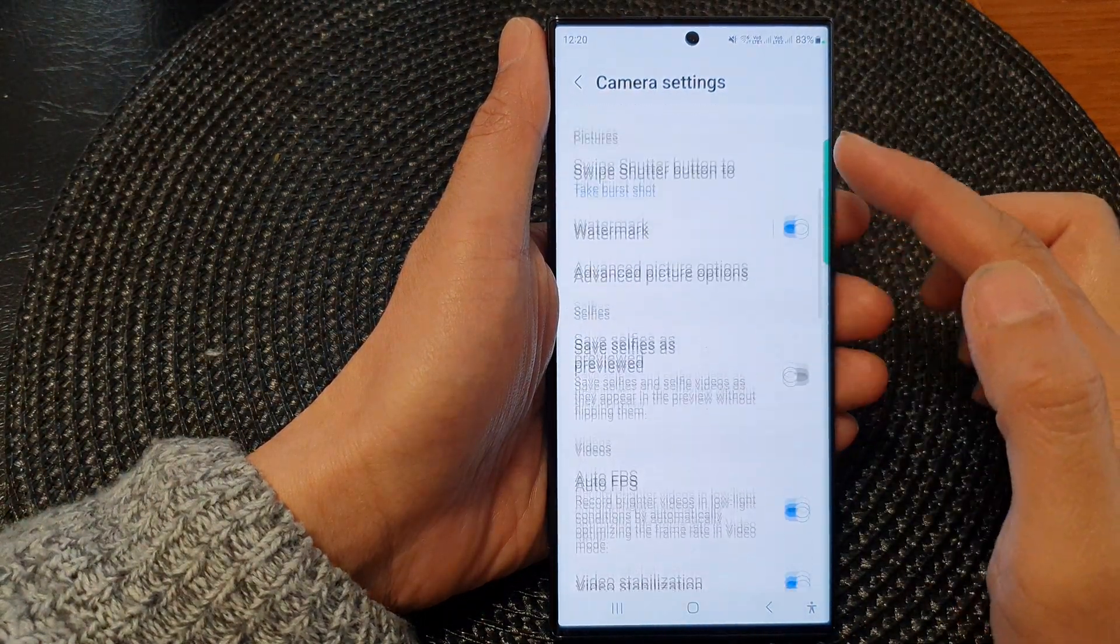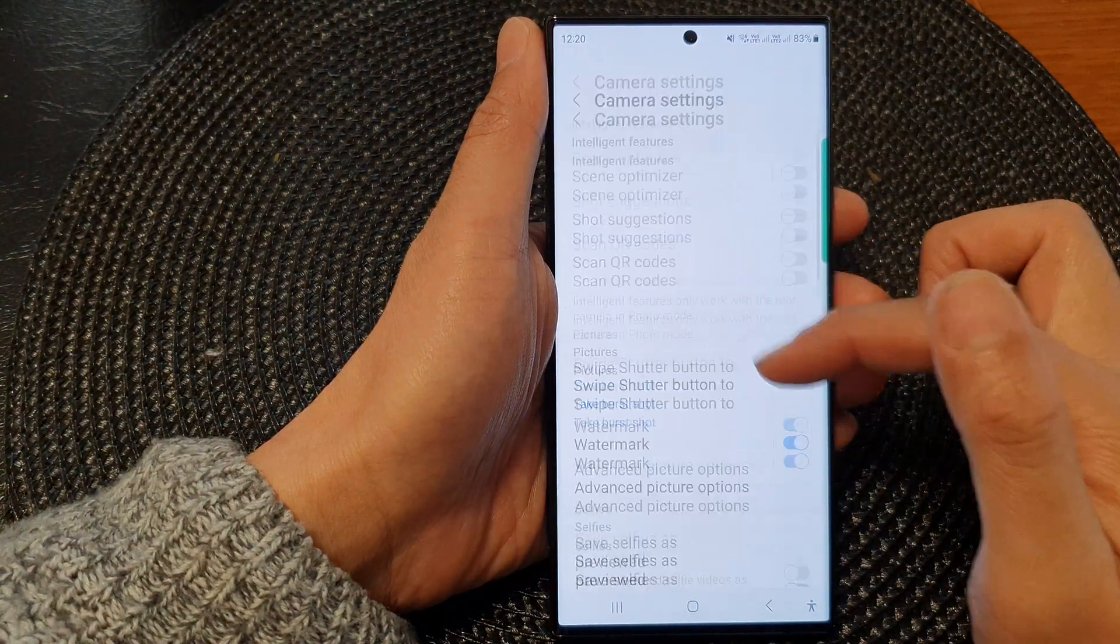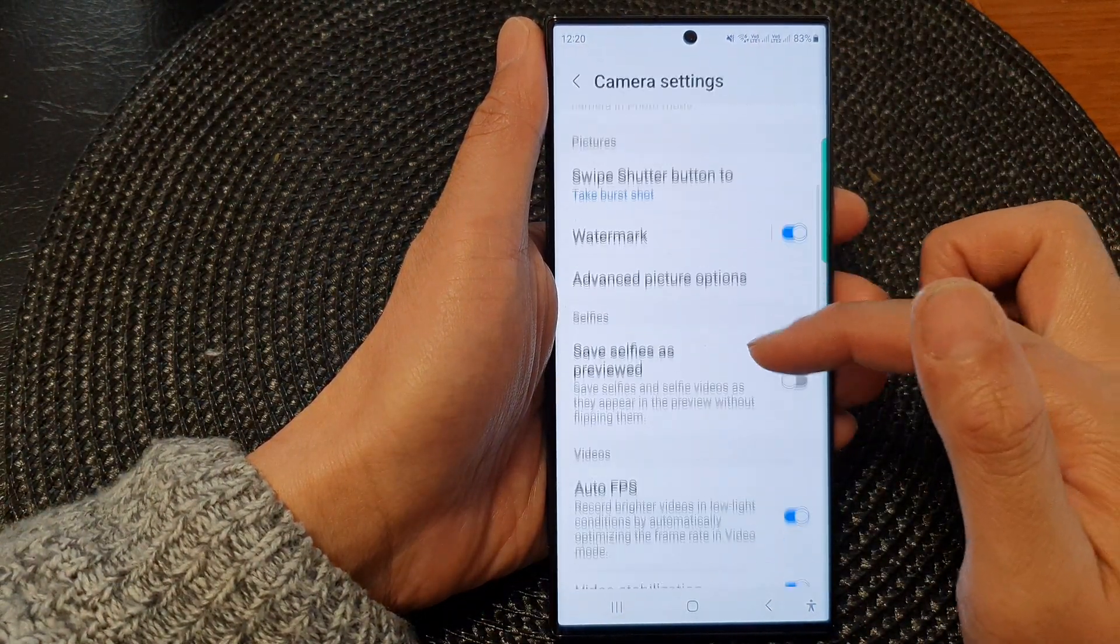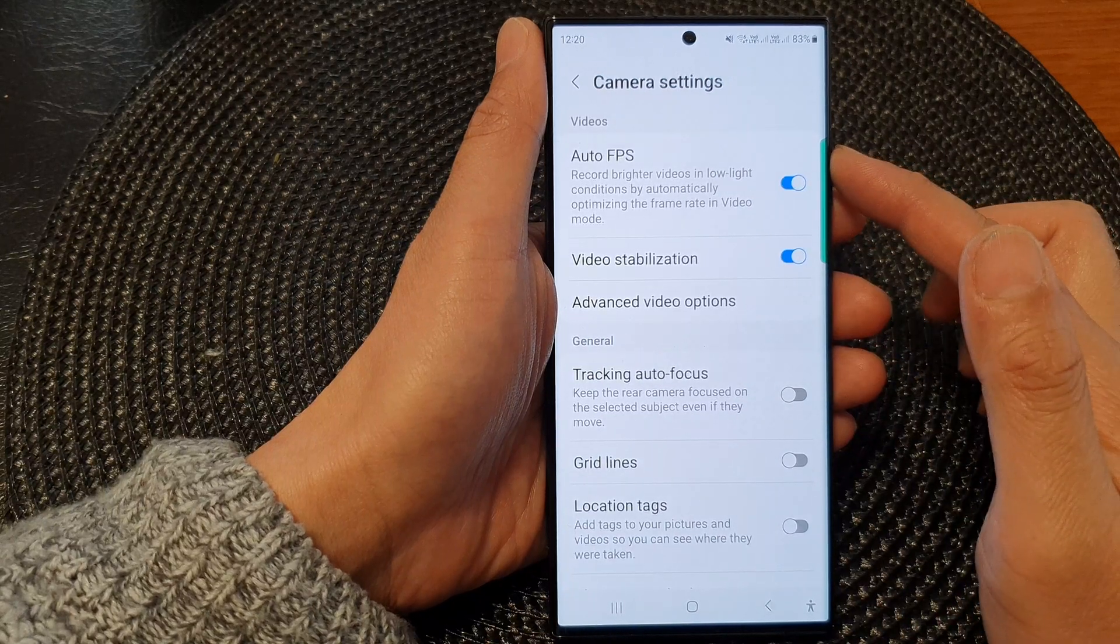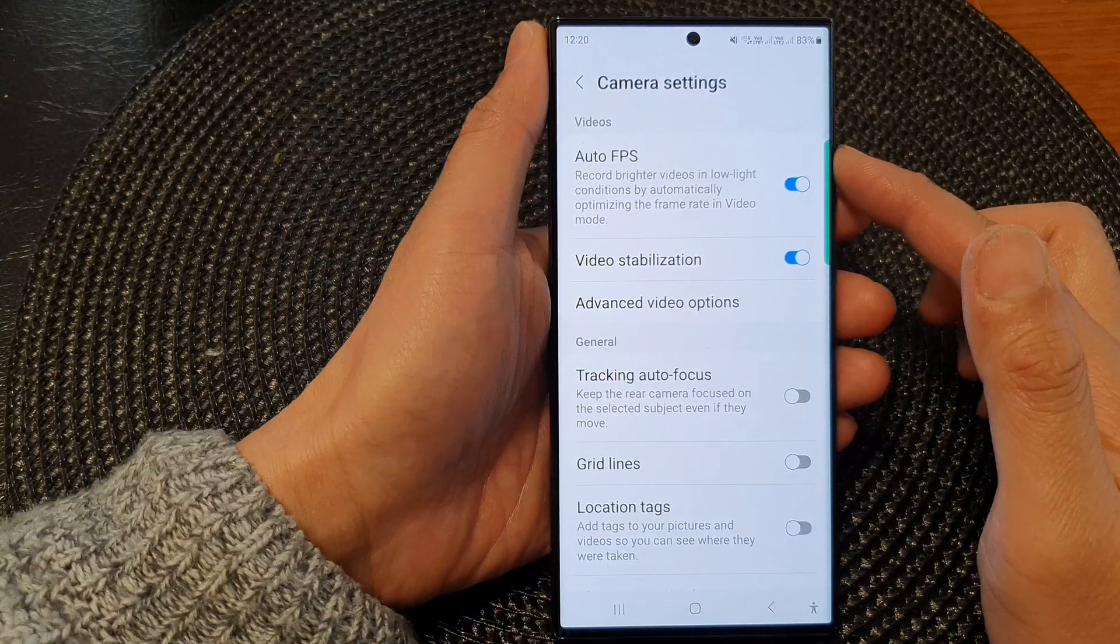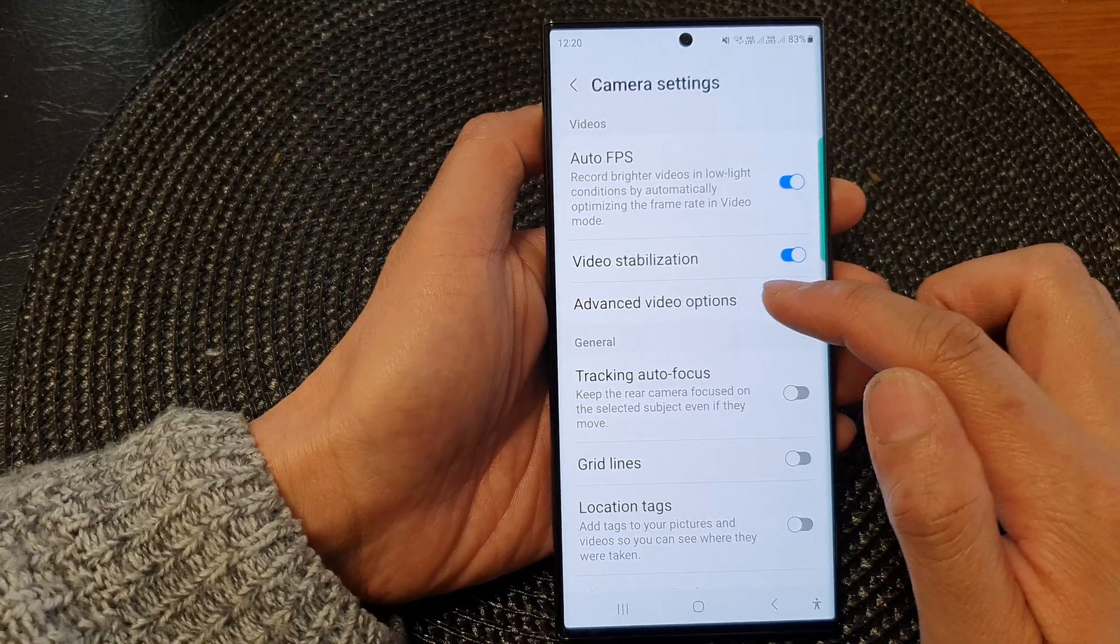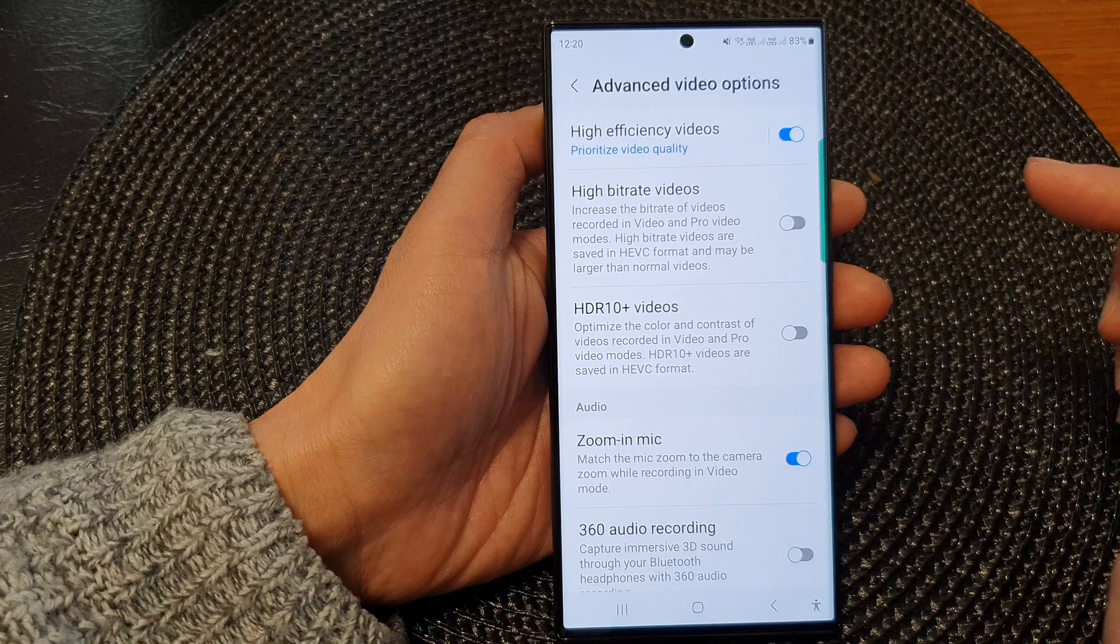Next in camera settings, scroll down to the videos section and then tap on advanced video options.